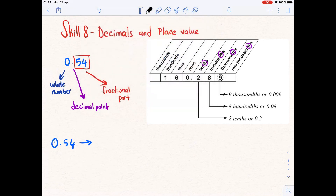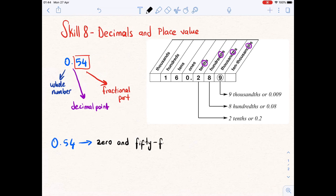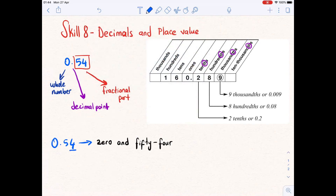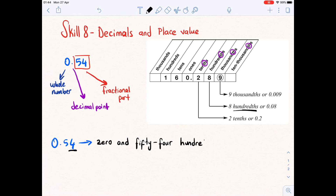So for 0.54, we say zero before the decimal point, then at the decimal point we say 'and.' Now we have 5 and 4 — we read the number after the decimal point as 54. We underline the last digit, which is 4. Looking at the place value chart, 4 is in the hundredths place, so we write 'hundredths.'